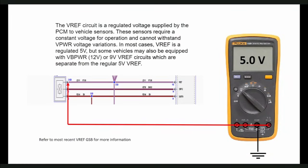The VREF circuit is a regulated voltage supplied by the PCM to vehicle sensors. These sensors require a constant voltage for operation and cannot withstand V-power voltage variations. In most cases, VREF is a regulated 5-volt power supplied by the PCM.